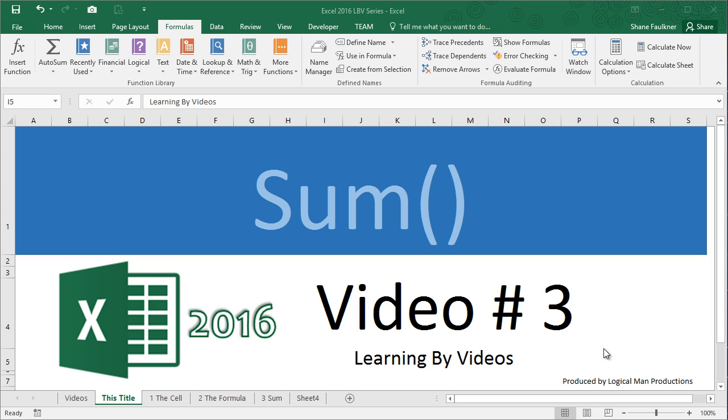In our third video, I'm going to introduce you to functions. Functions make our lives much easier in Excel by simplifying ways to do things, and today we're going to be adding numbers up. The sum function will make our lives a lot easier.